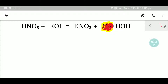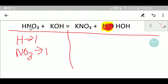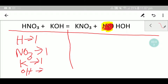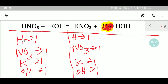Now we'll draw a table. On the left hand side we have one hydrogen, one nitrate (NO₃), one potassium, and one hydroxide. On the right hand side we have one potassium, one nitrate, one hydrogen, and one hydroxide.